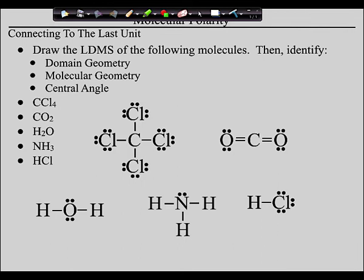Looking at water — four domains, tetrahedral domain geometry — but only two of those domains are bonding domains, so the molecule is bent. The angle is less than 109.5. Then NH3 — also four domains, tetrahedral domain geometry — but only three are bonding, so that's a trigonal pyramid. Angle is less than 109.5. And finally HCl — four domains on the chlorine, tetrahedral domain geometry — but only one is a bonding domain, so the molecule is straight, and the angle is undefined because two points define a line, not an angle.